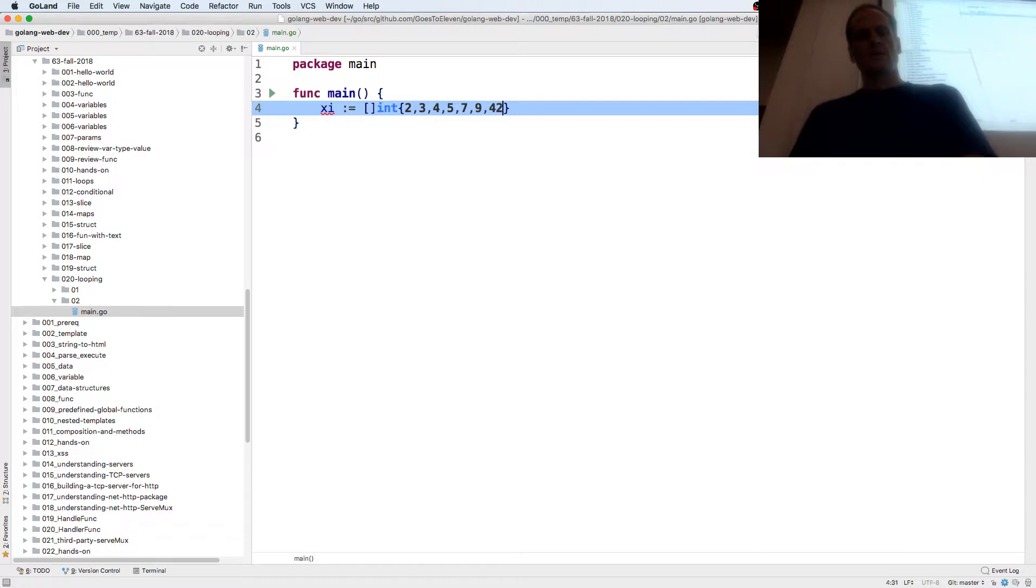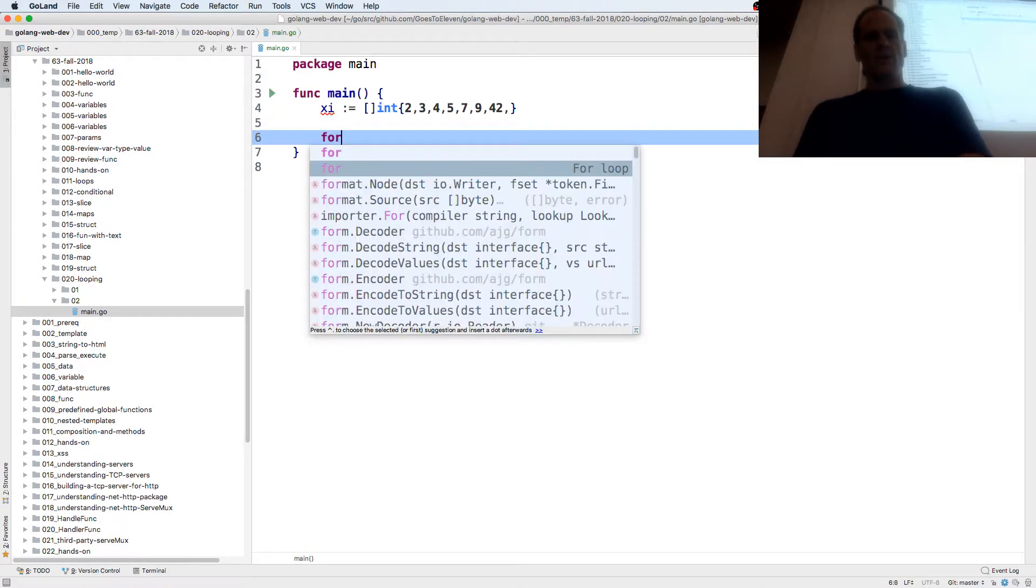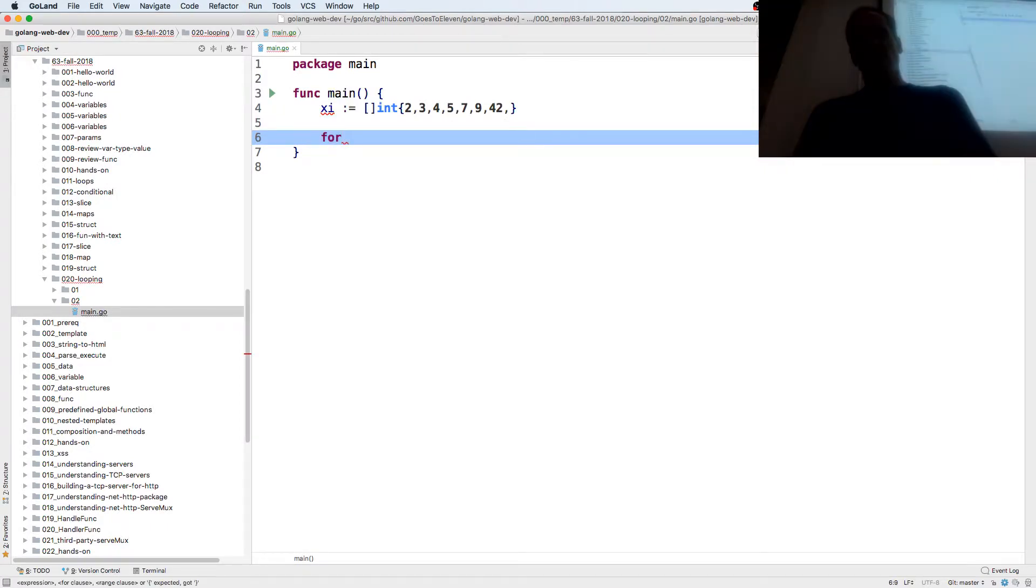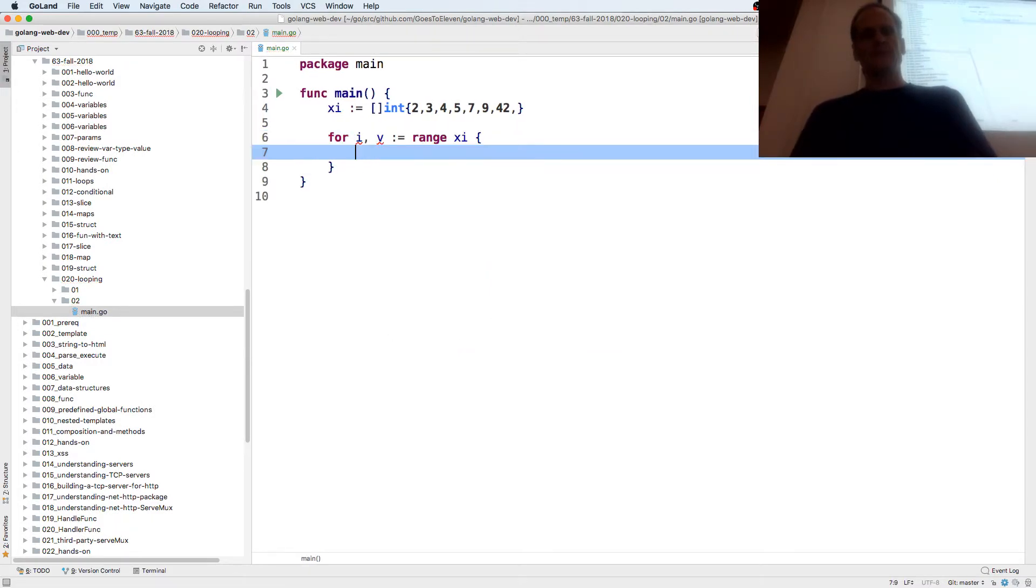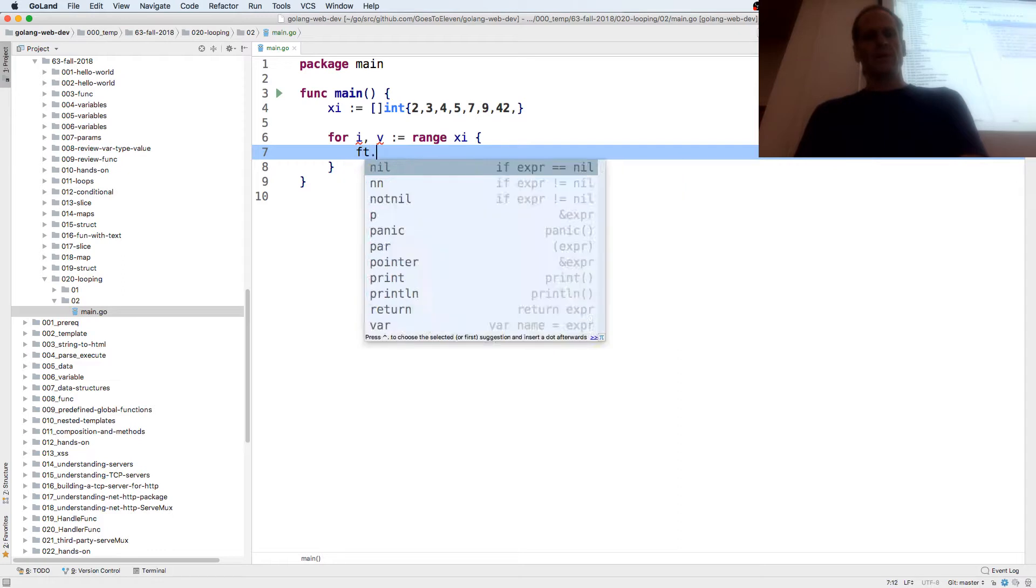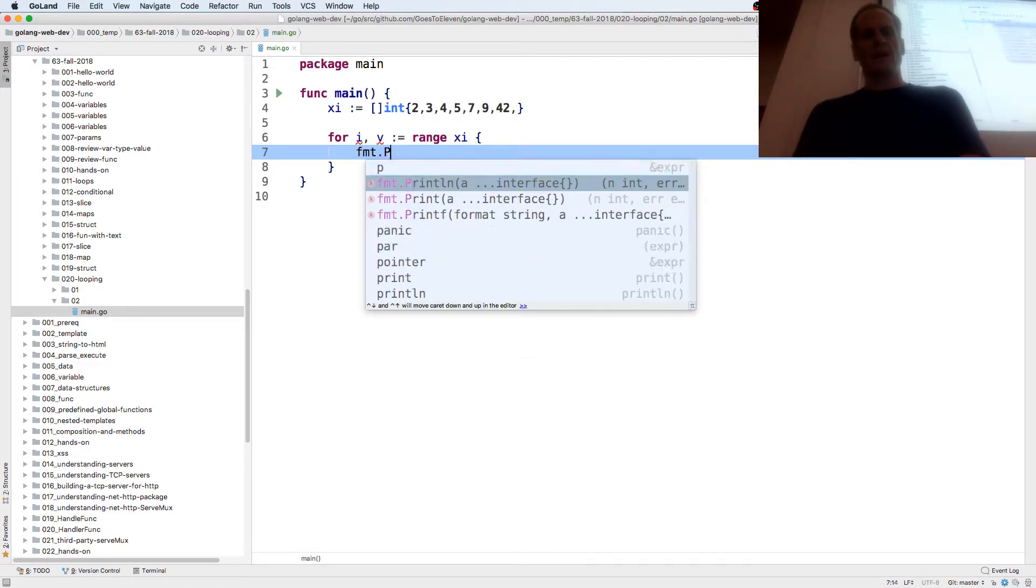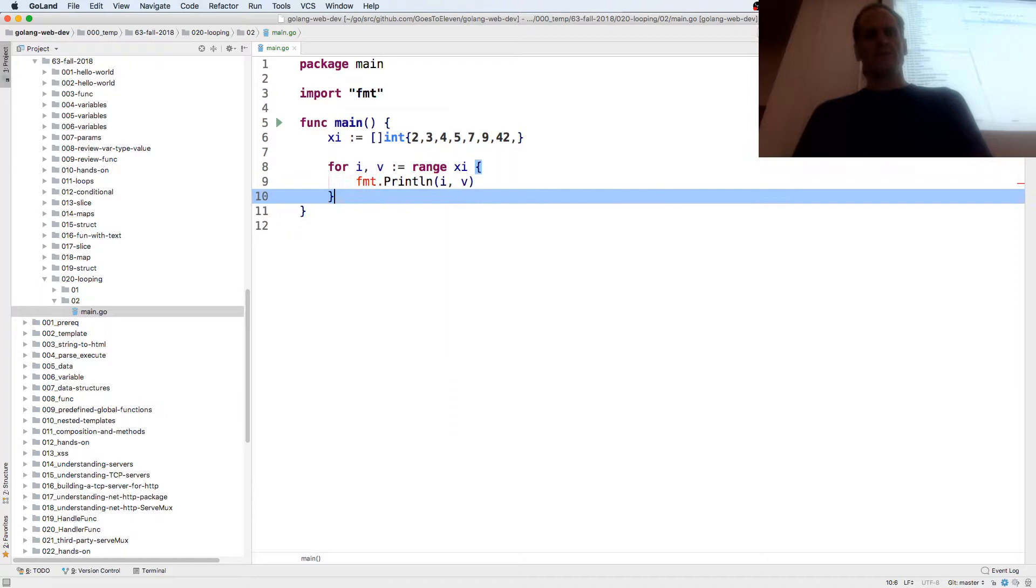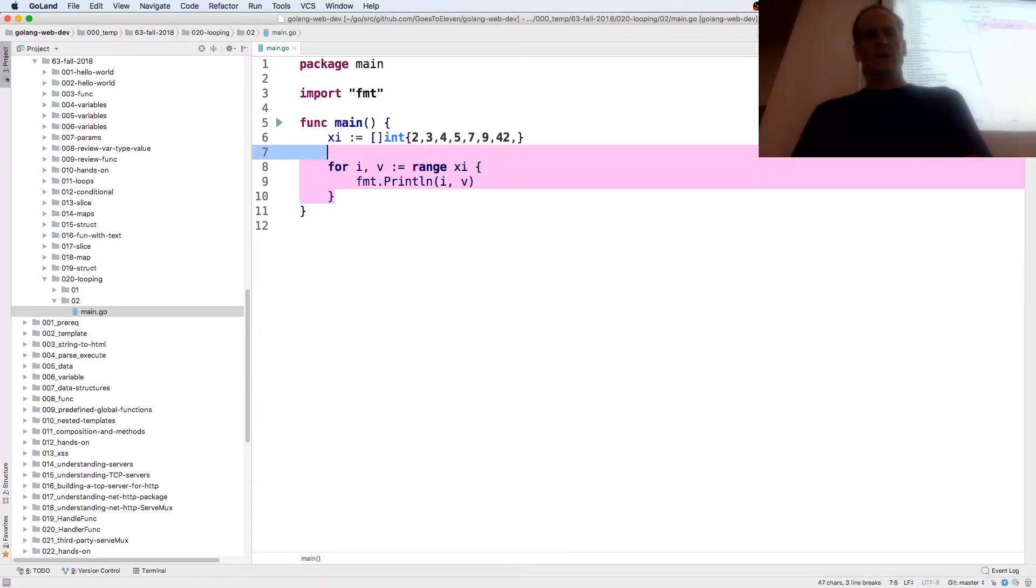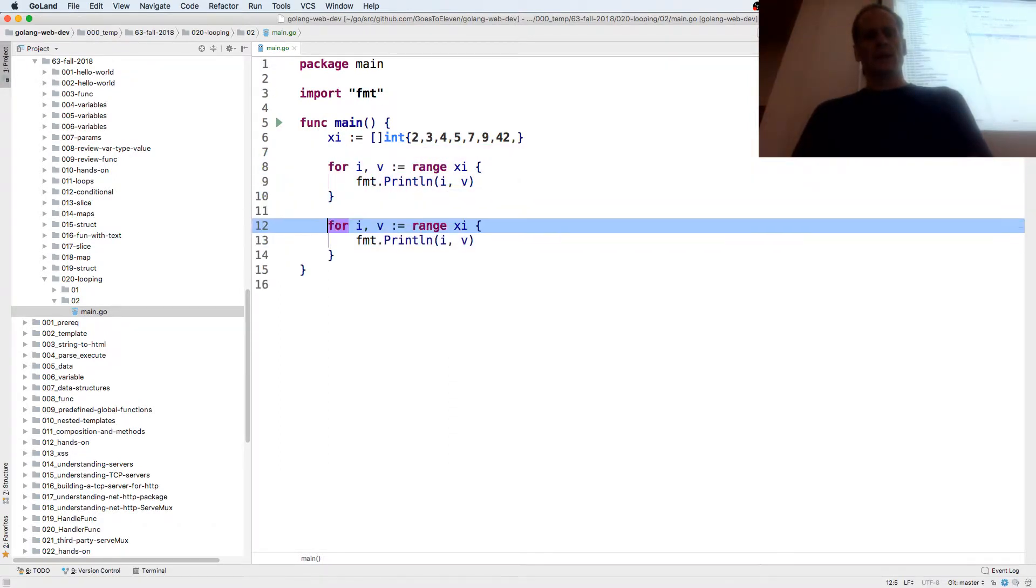Whatever int I want and trailing comma. And then I could do for index value colon equal range XI and I could fmt.Println index value. And I could also do it where I think just the index comes out.